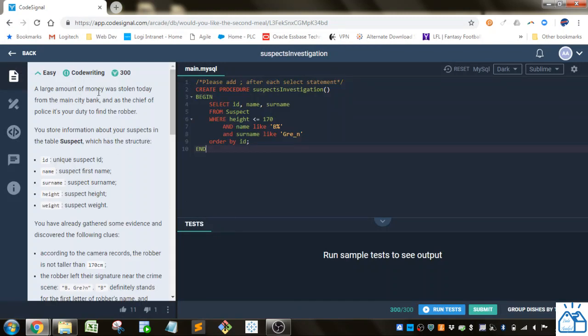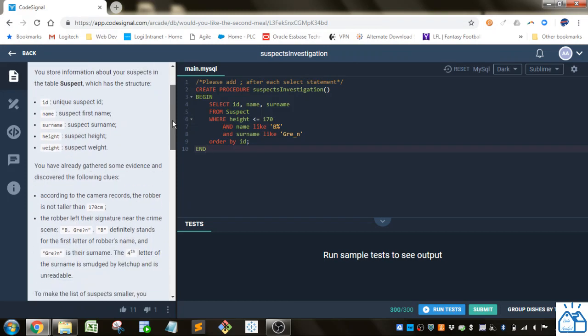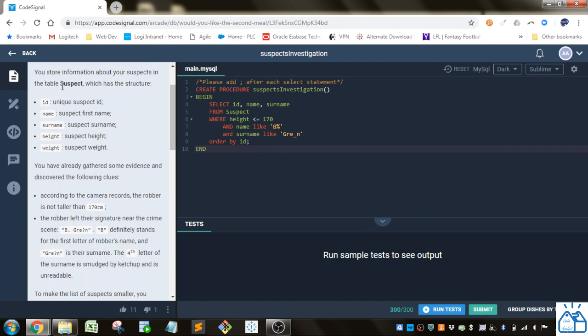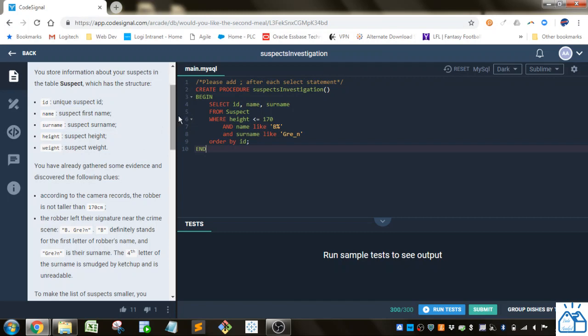Alright, so a large amount of money was stolen today from the main city bank. As the chief of police, it's your duty to find the robber. You store information about your suspects in the table suspect, which has the structure. So you've got an ID, you got a name, a surname, a height and a weight.